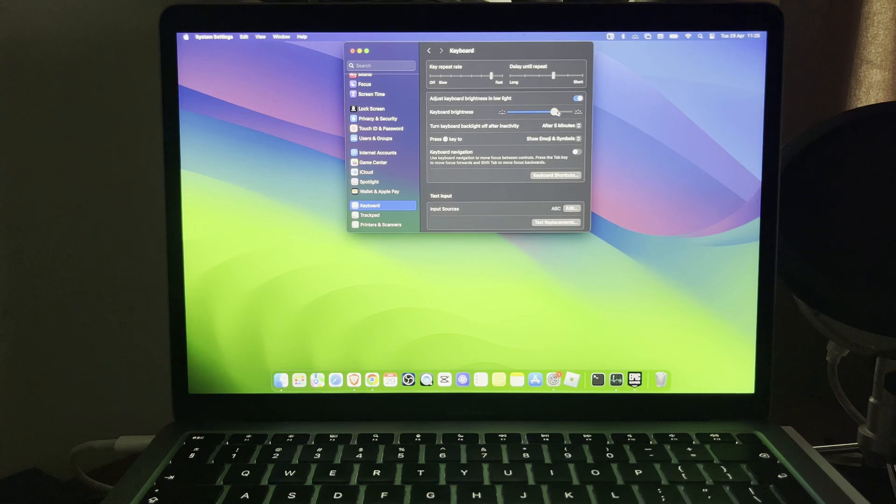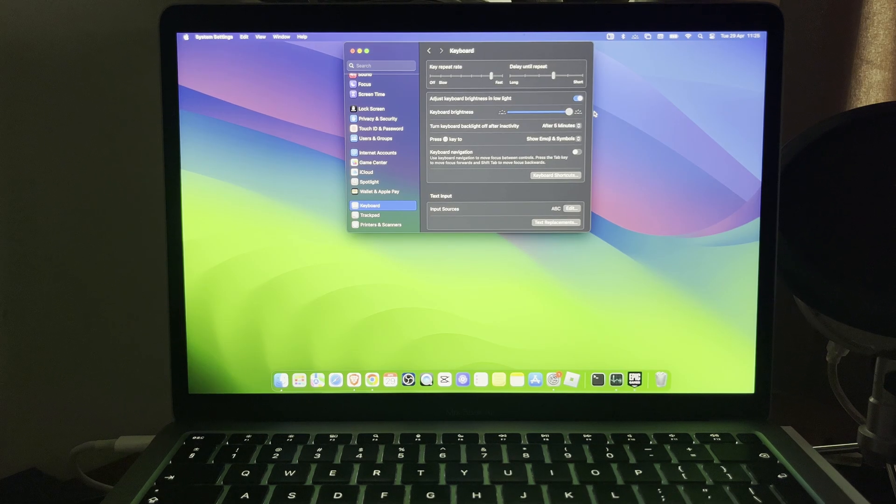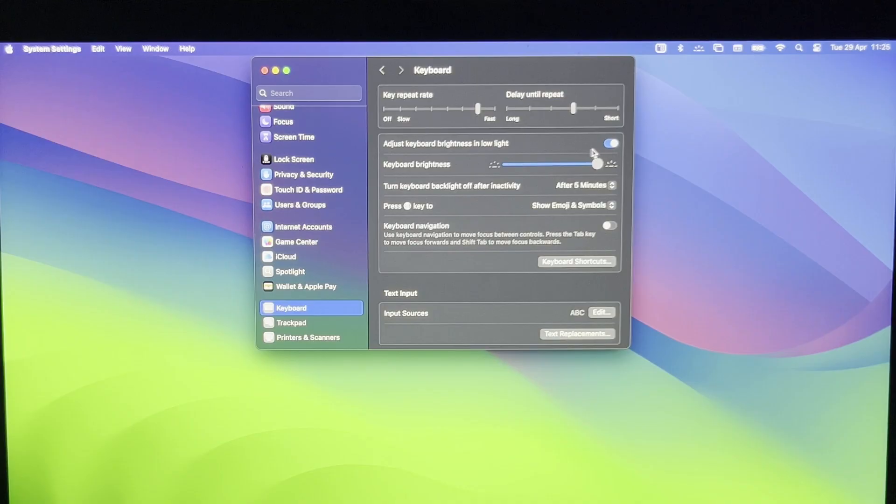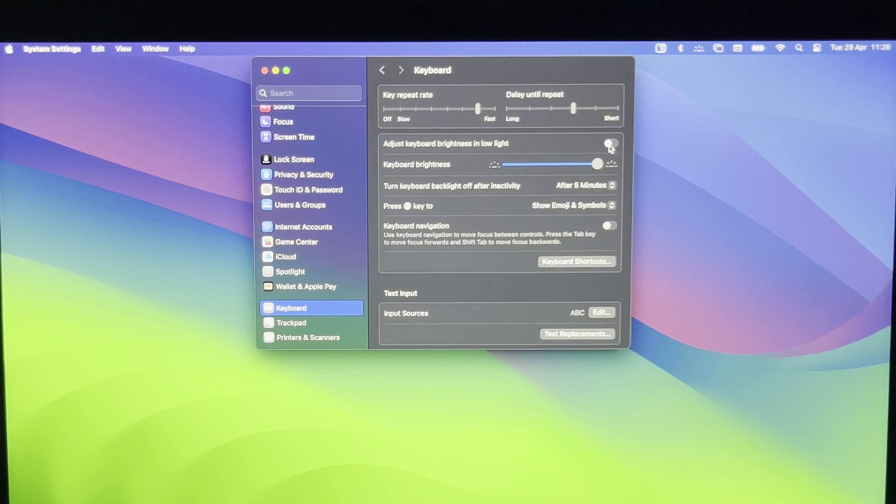As you can see, it changes on my MacBook keyboard. What you also want to try is to turn off 'Adjust keyboard brightness in low light' and see if that fixed your problem, or turn it on if it was turned off.